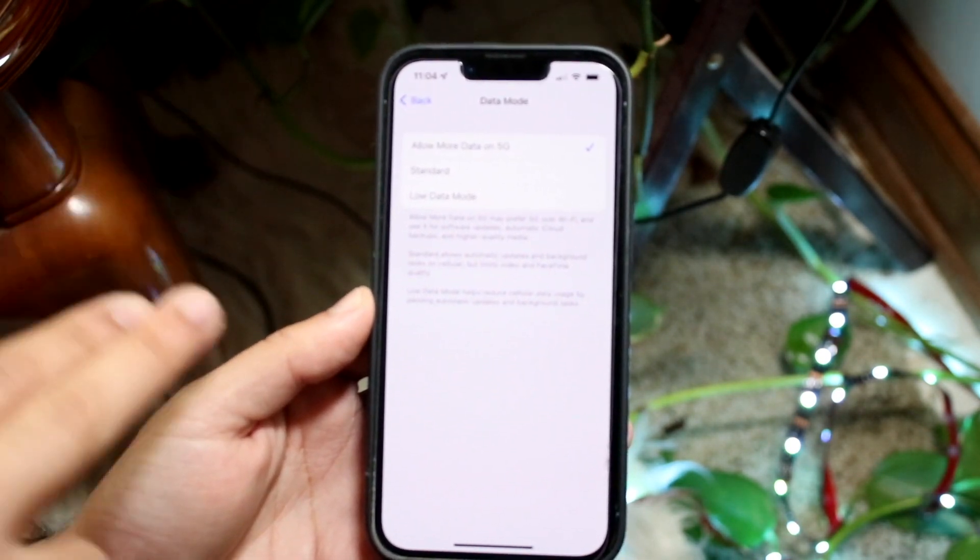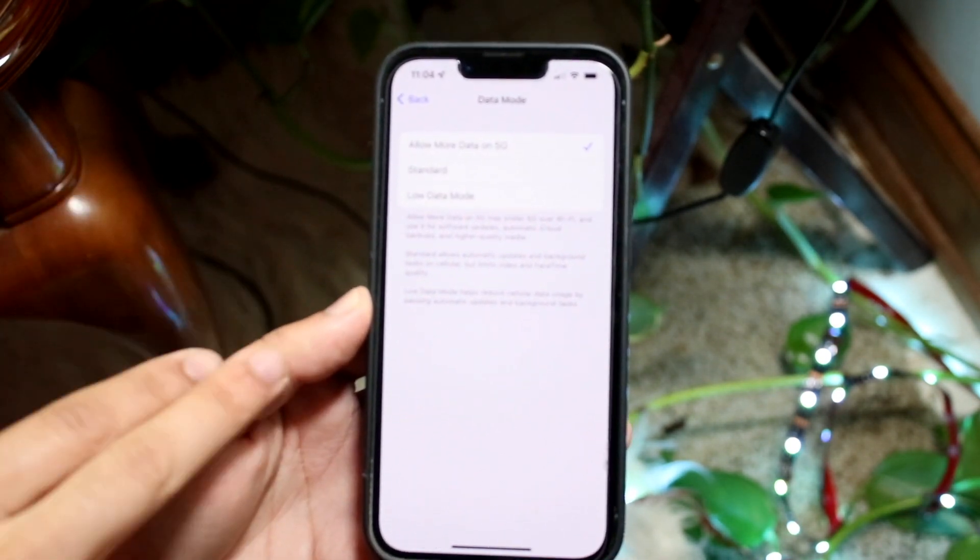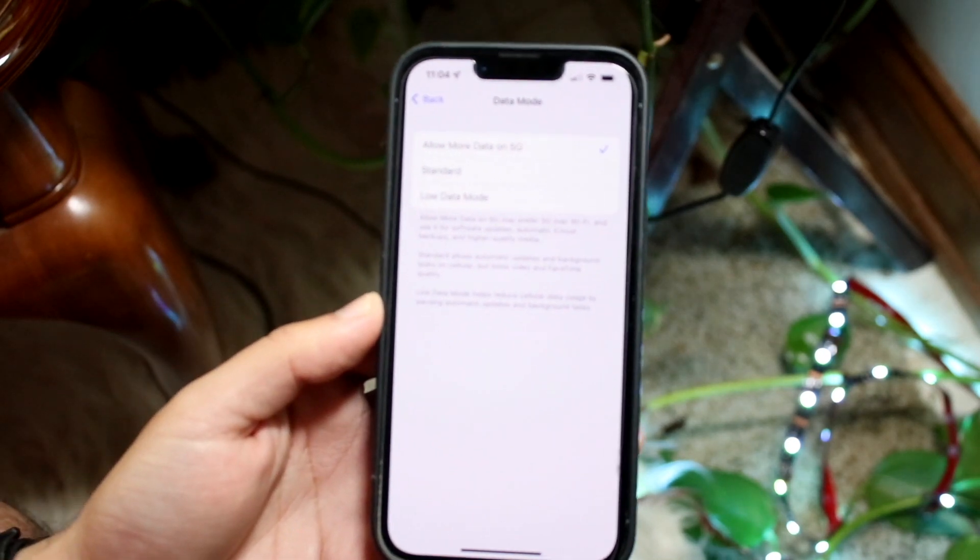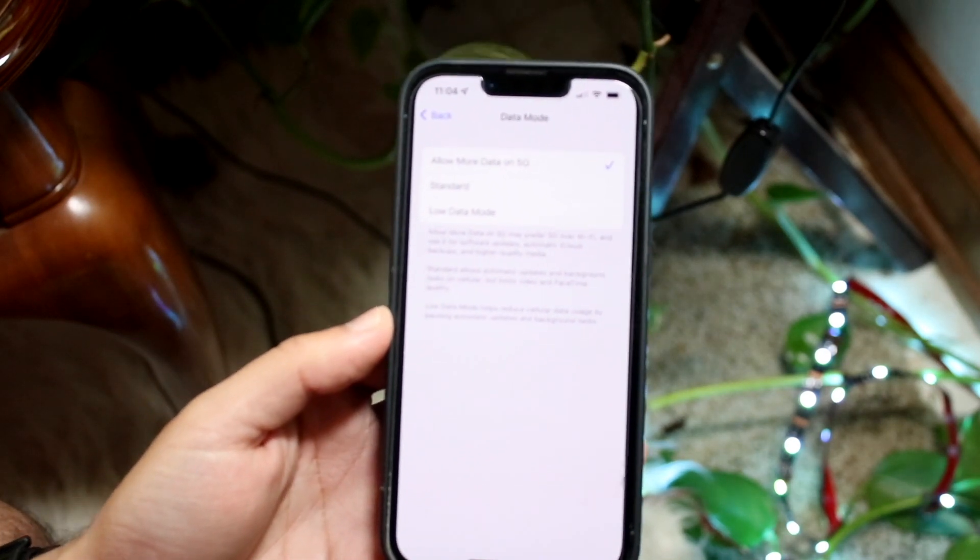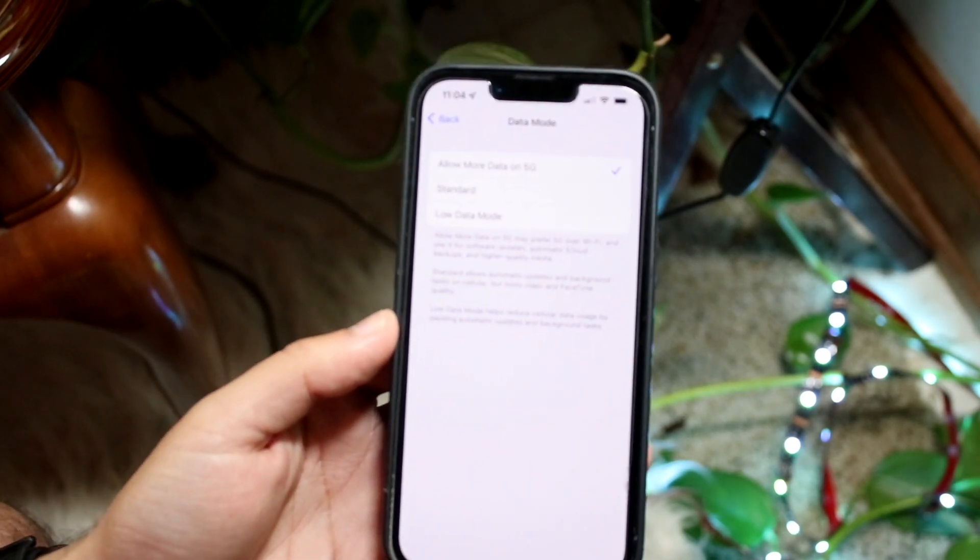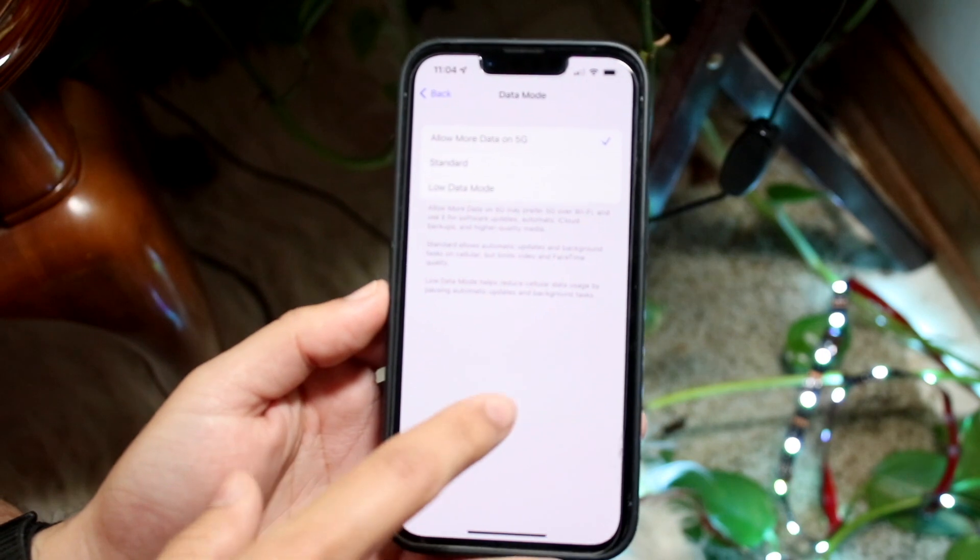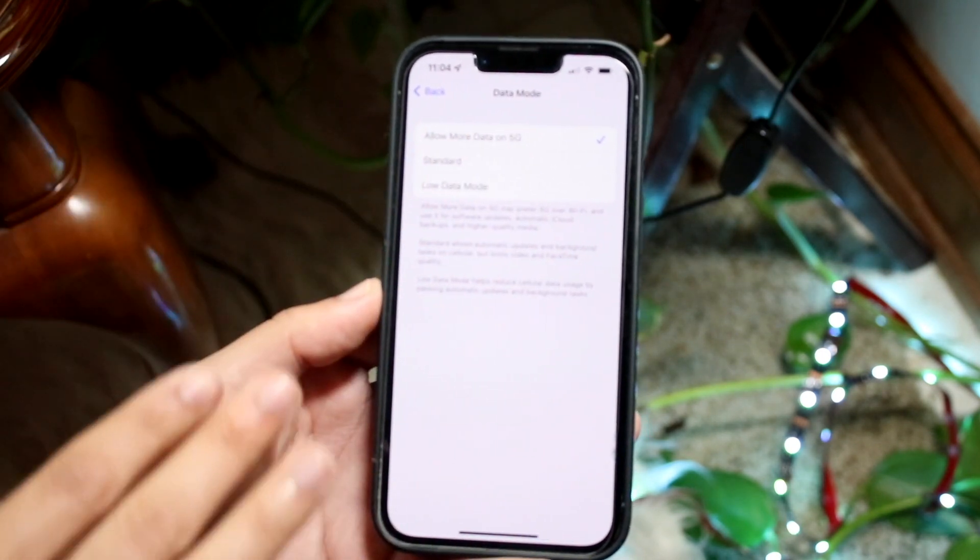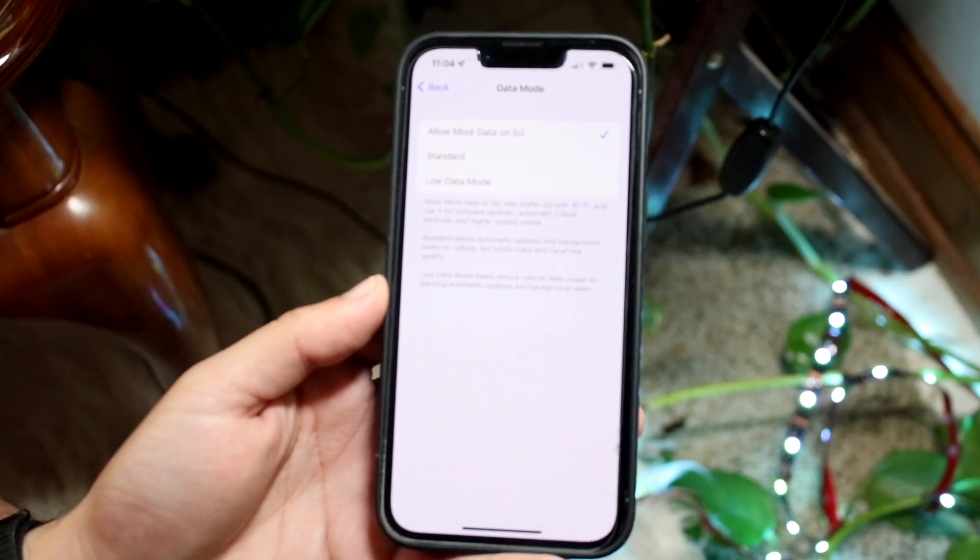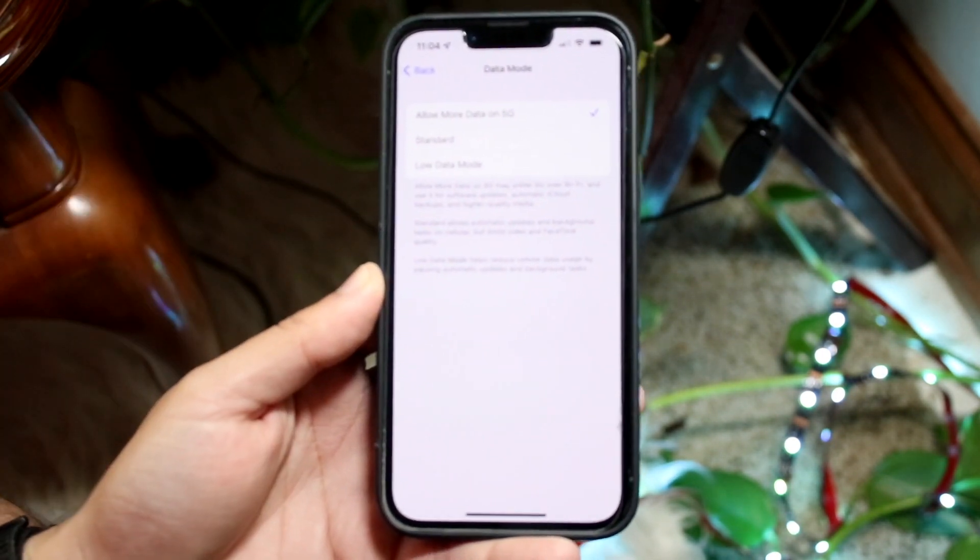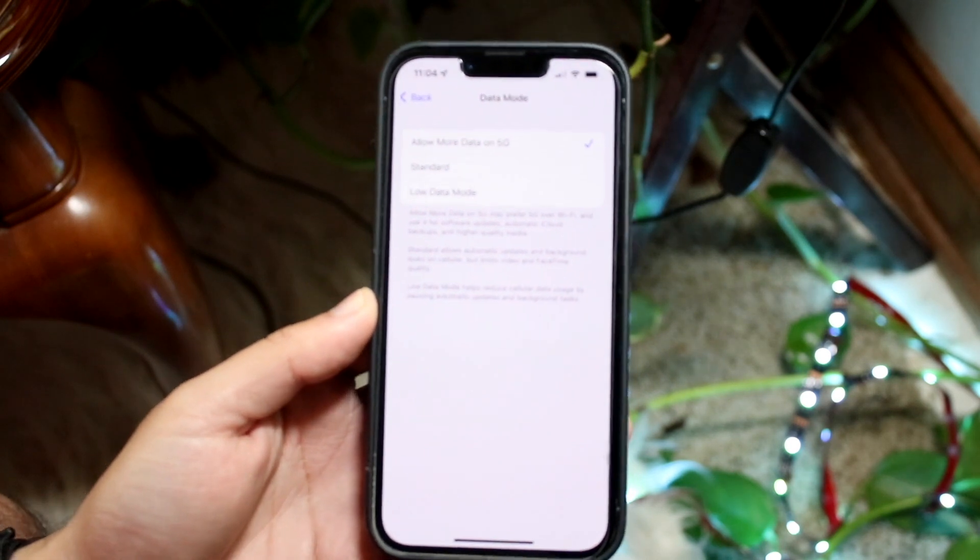Now if you want Standard, you can see right here what that basically means. If you want Low Data Mode, if you want to essentially reduce cellular data usage, you can go ahead and turn that on. I probably wouldn't recommend doing that. Keeping it on Standard is probably the better way to go.